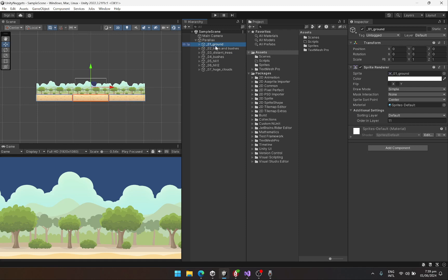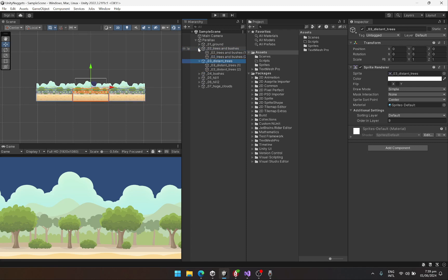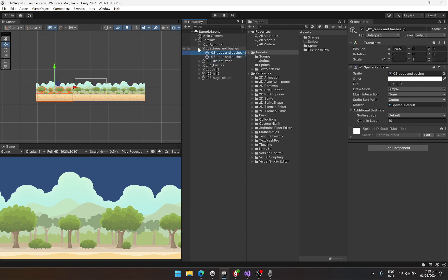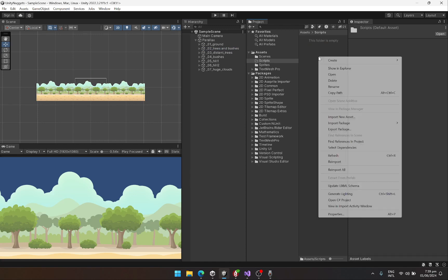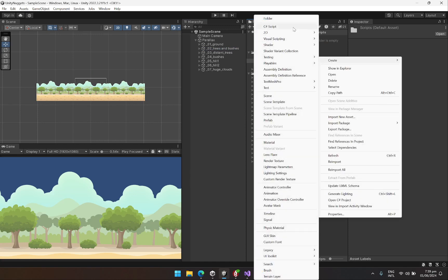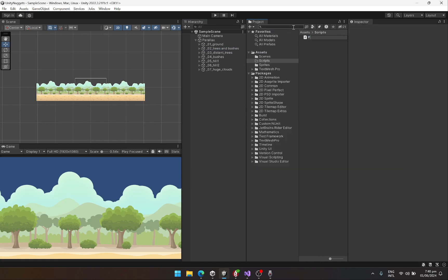Also, I have set the layers of each of these. For instance, if it's my ground, it means it should be on top of everything else, so I set the order in layer to 11. Same goes for the other sprites. This is 10, the distance trees is 9, and all of them have basically the same sprite as child of itself since we are going to be repeating our parallax background. That's the scene setup.